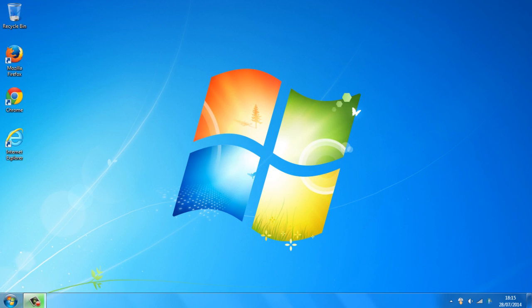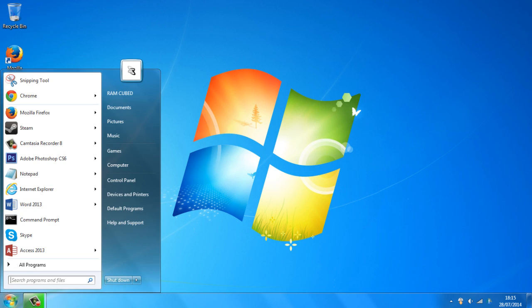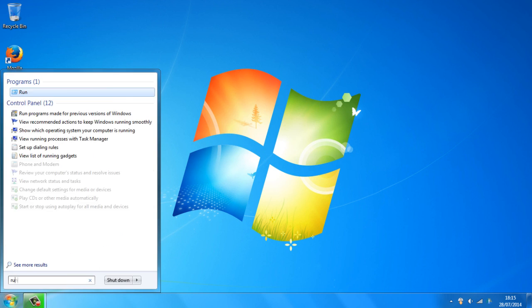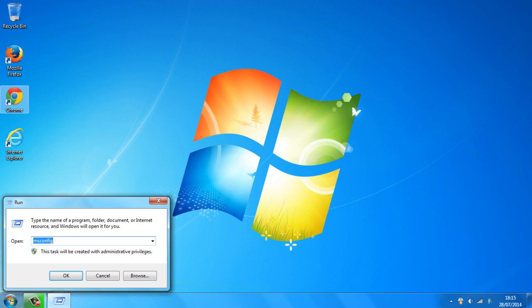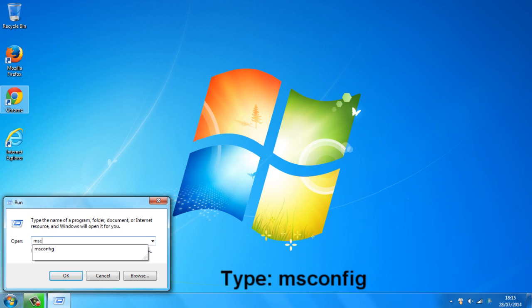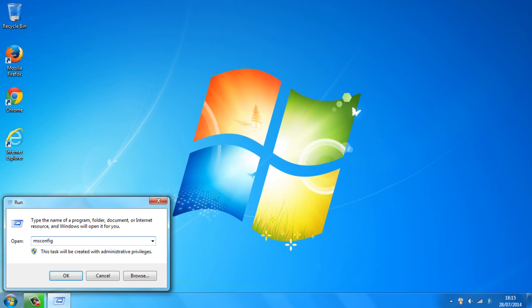So to get started, all you need to do is head over to the start button, type in run and go over and click on that. So from here you want to type in msconfig and just click OK.